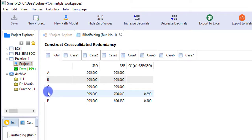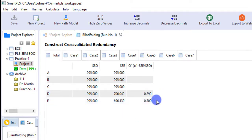This is the way you can calculate Q square in SmartPLS.